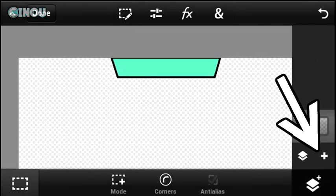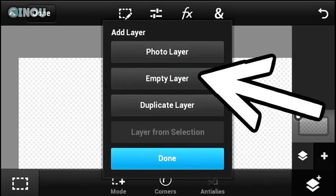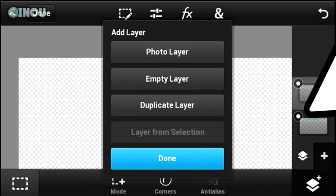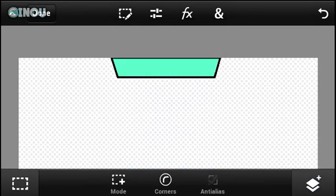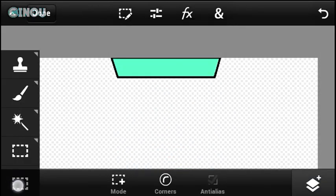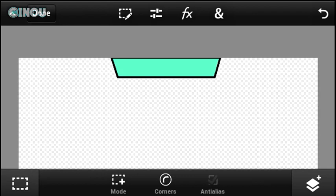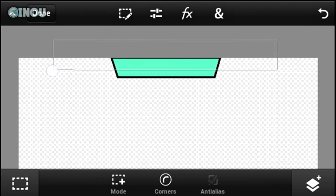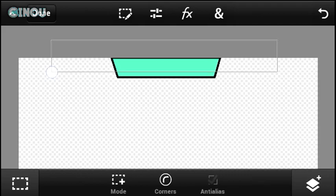Now go ahead and hit on the Layer button, hit the plus button, and hit on Empty Layer. Once you're done, place the new layer below the existing layer. Then make sure you are on the square selection tool and select an area that is lower than the first layer.